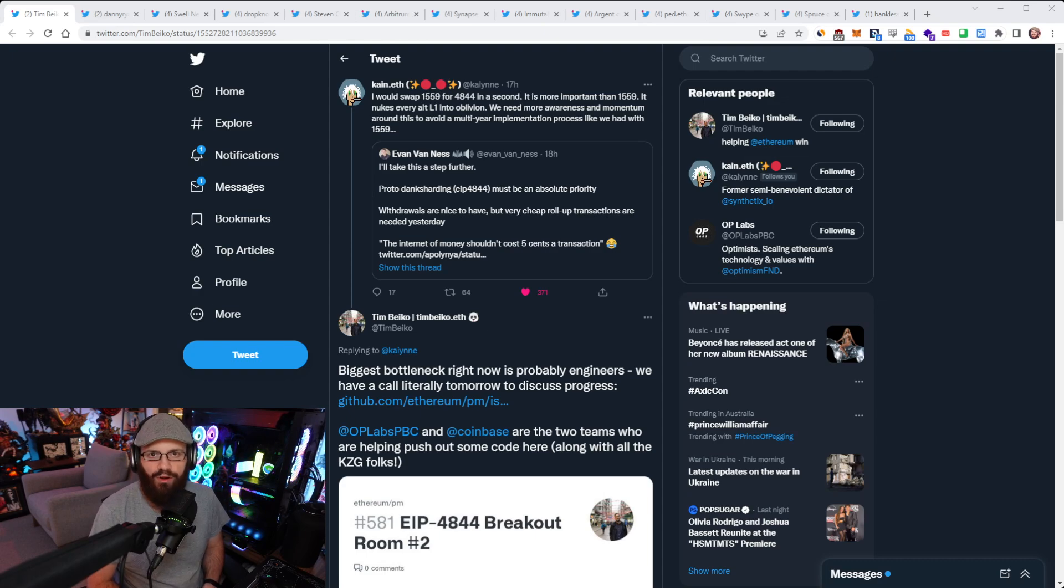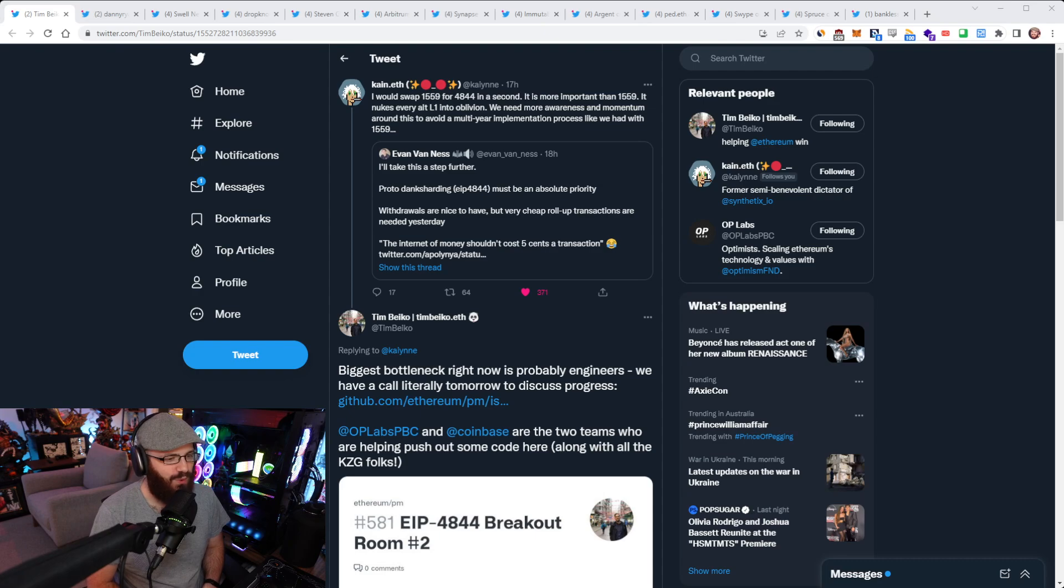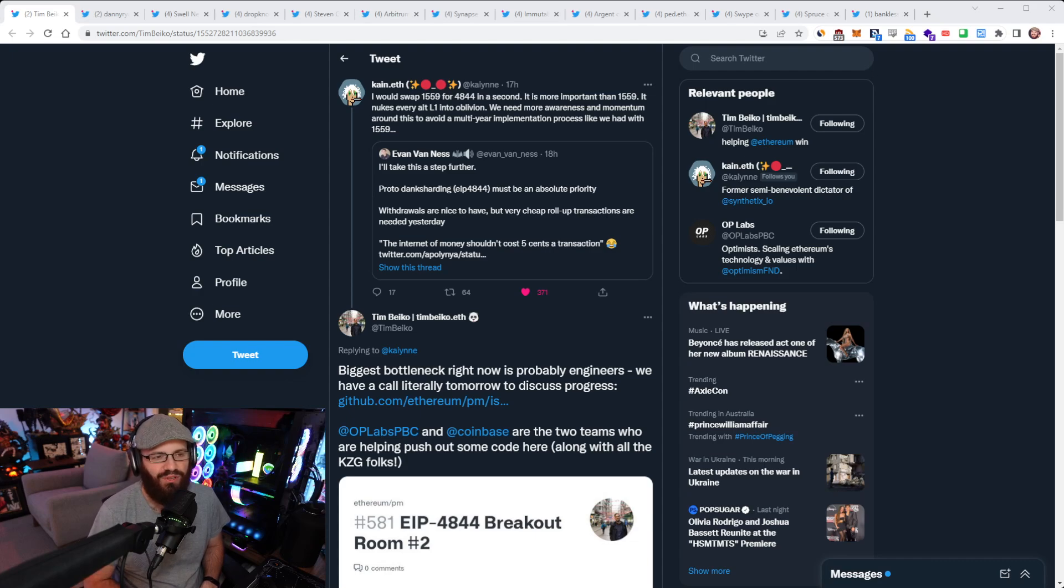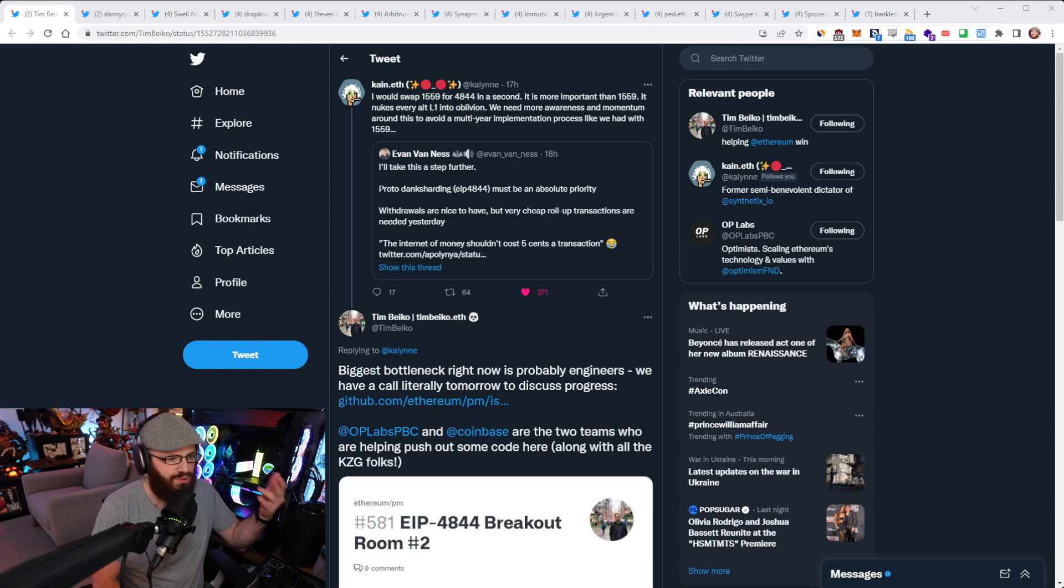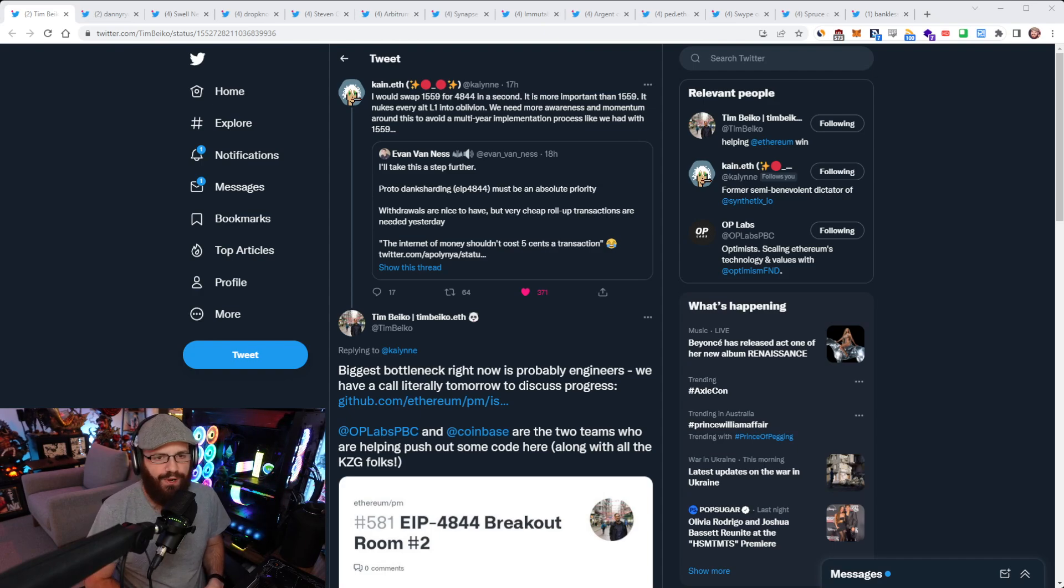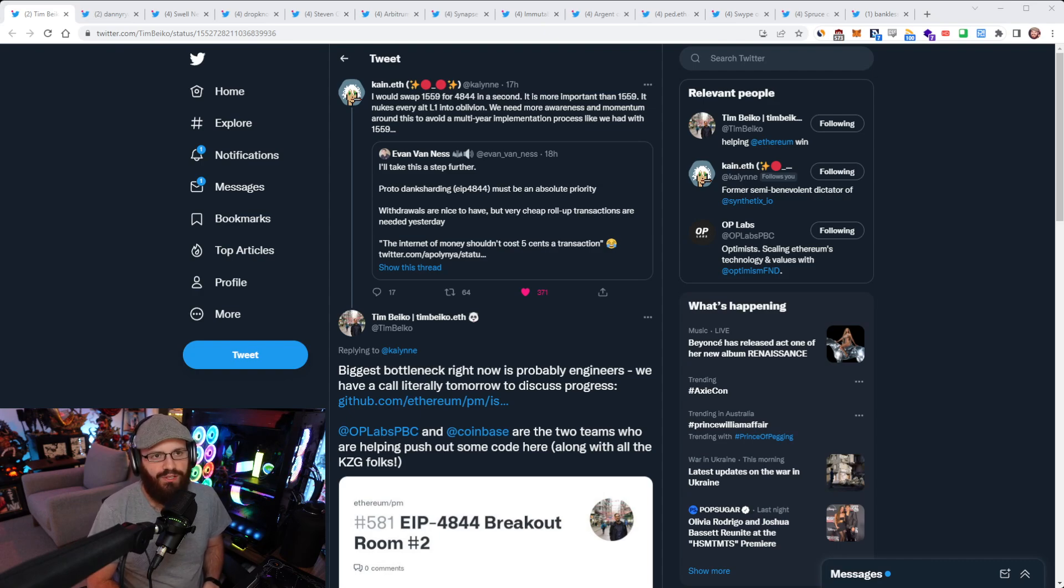There's a whole website dedicated to it. You can go check that out. EIP 1559, we obviously all know and love that EIP. Now Kane referenced here this multi-year implementation process that we had to go through for EIP 1559 and not wanting to repeat the process for EIP 4844.